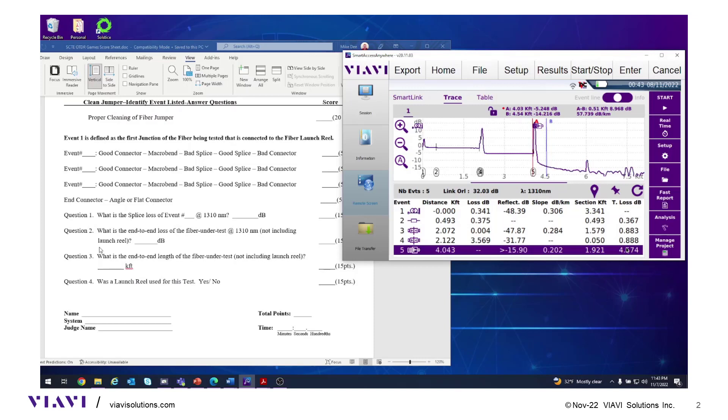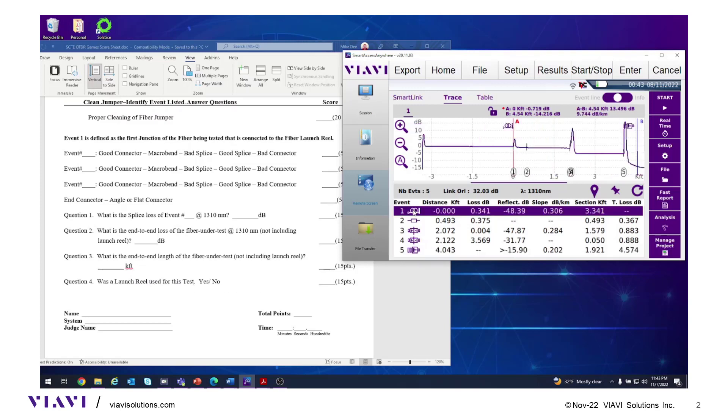Question three: The total length is 4.043 kilofeet. Was a launch reel used for this test? There's the symbol for launch cable. Yes, a launch cable was used. Select yes.